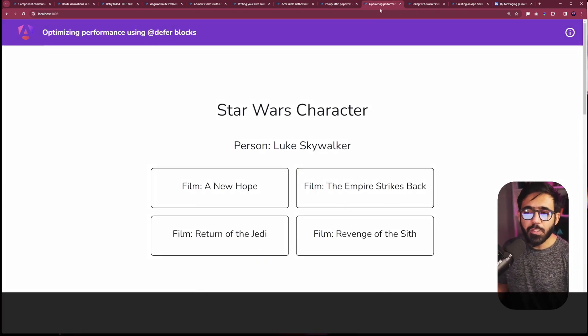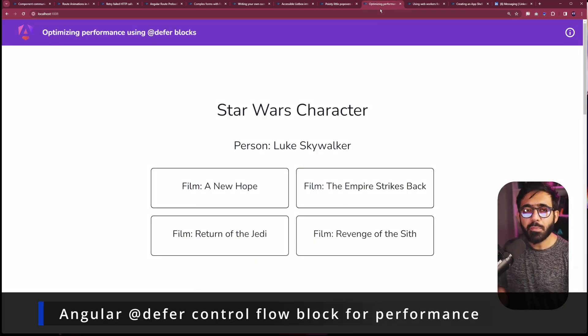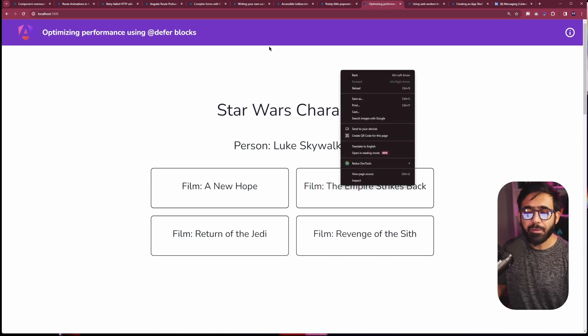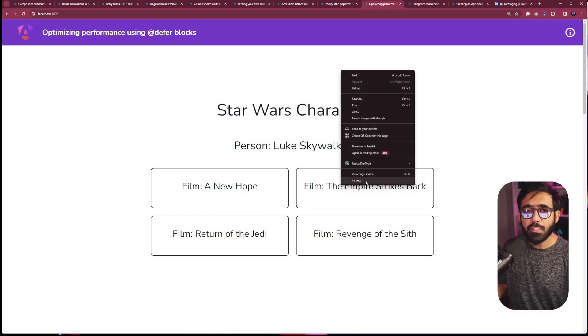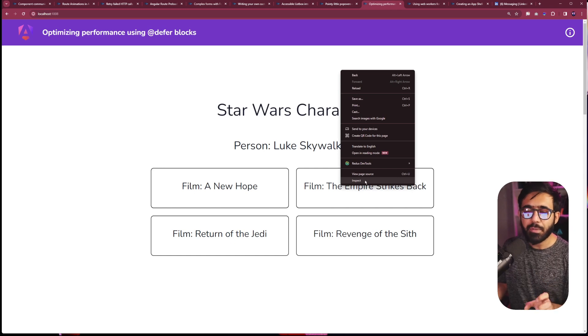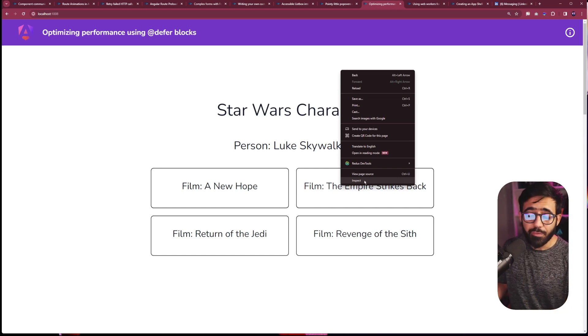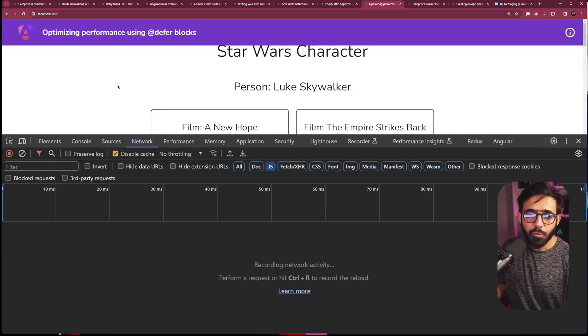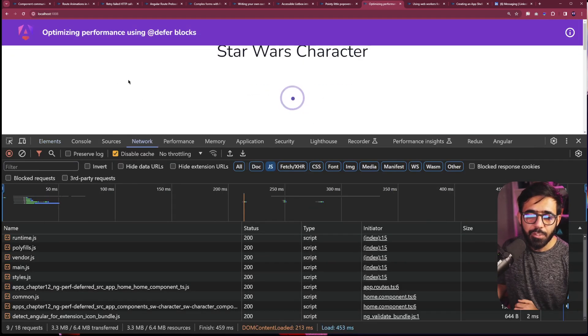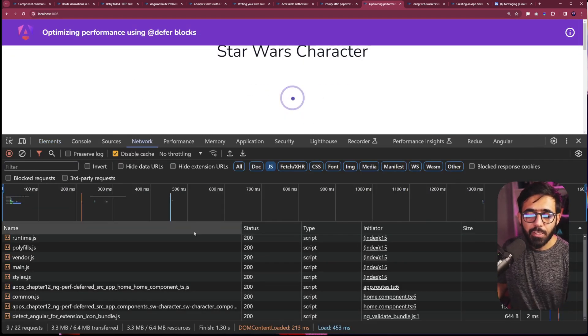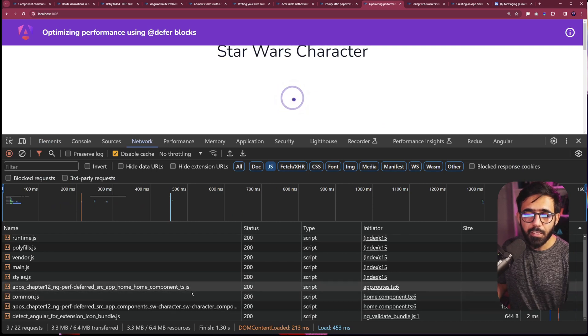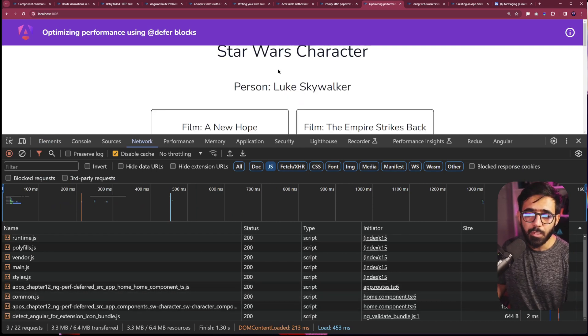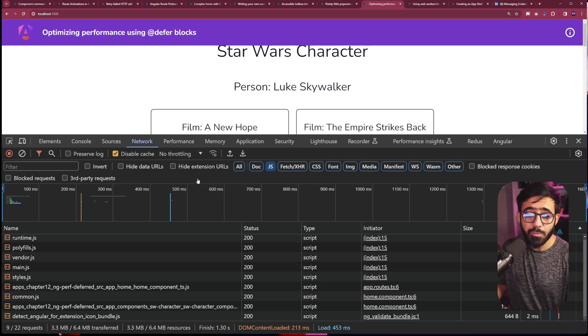Then we also talk about the performance optimization using defer blocks. For example, right now I have a bunch of components on this view, but I don't want to load all of them in the beginning, which makes the performance really fast. So if I go to the inspector and go to network and refresh right now, you're going to see that we are trying to load the Star Wars component at the moment, the Star Wars character component, but the page has much more components as well.